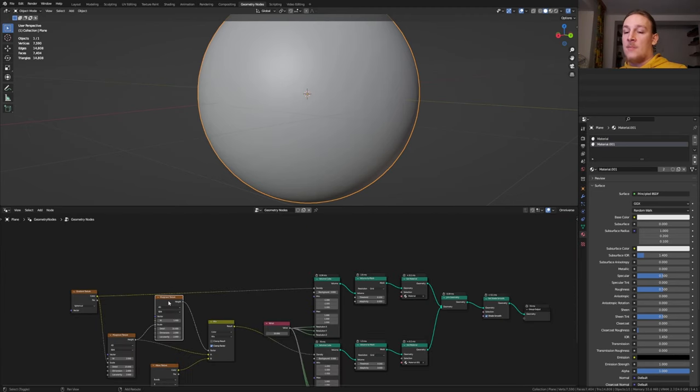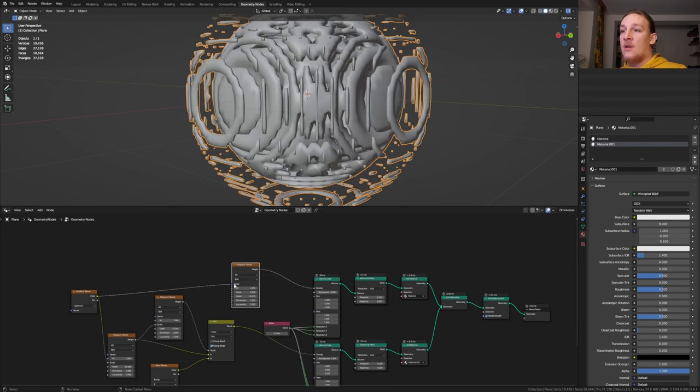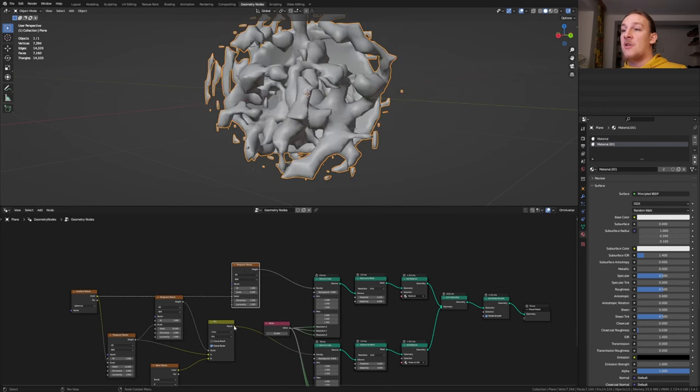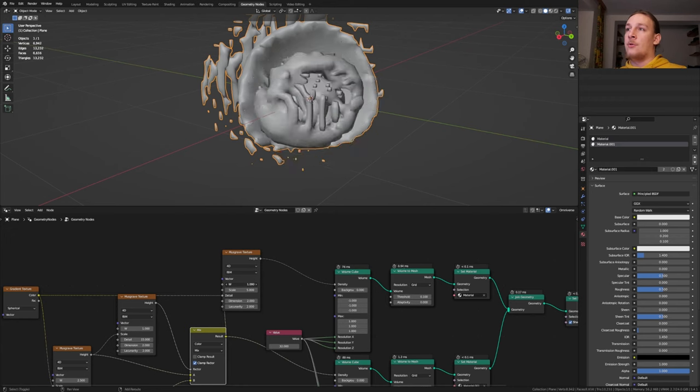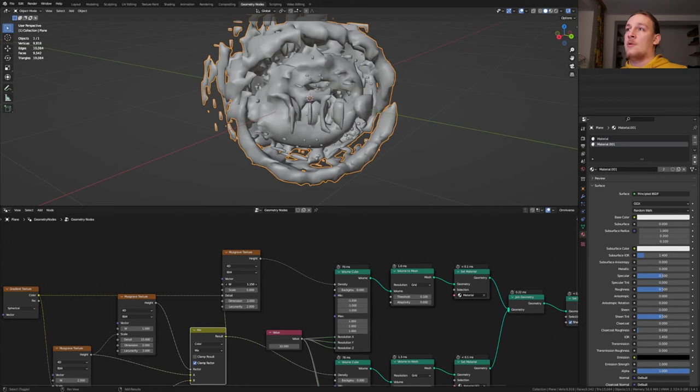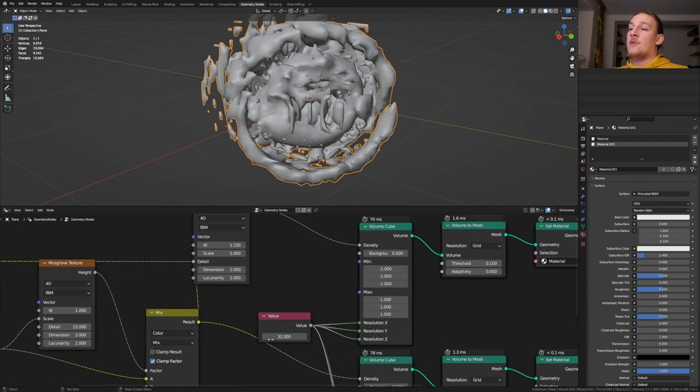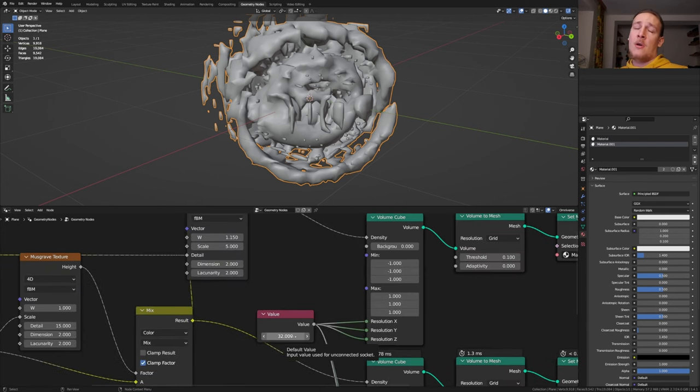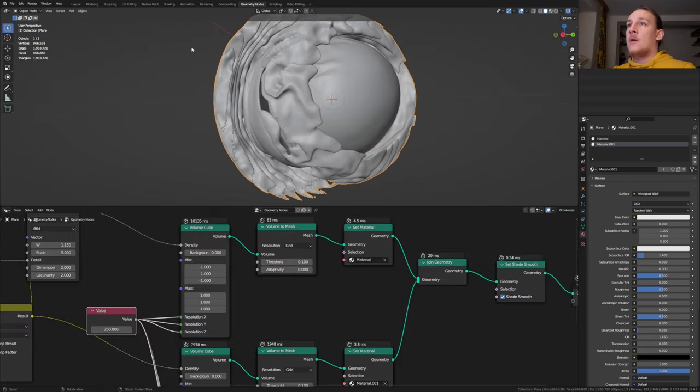Duplicate the Musgrave texture. Put it here and here let's plug this into the detail and the result into the vector. Set the W to something you like. I'm going to set it to 1.15. Now let's save. I'd recommend that you set this value as high as possible. I'm going to set it to 250. But be careful with that because it can be very heavy on your computer.